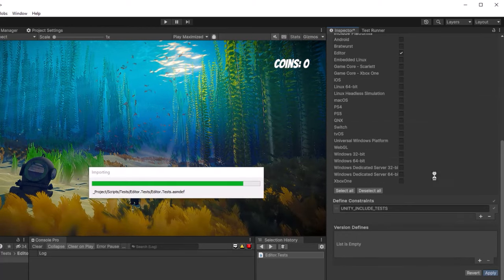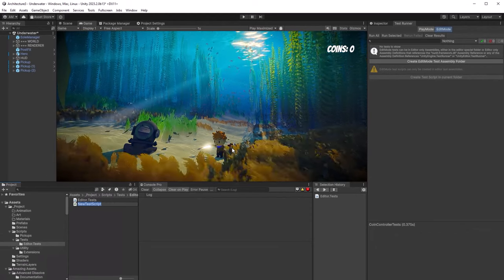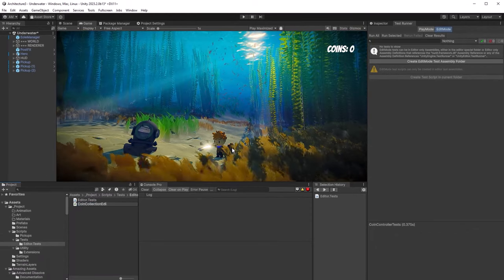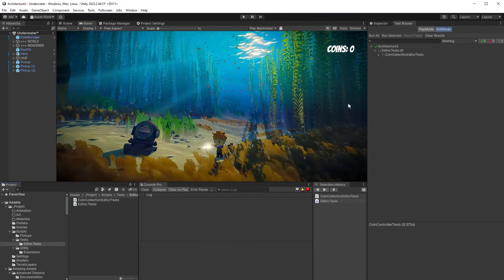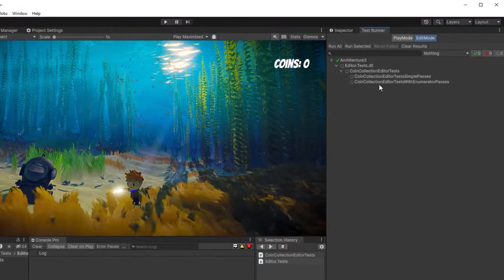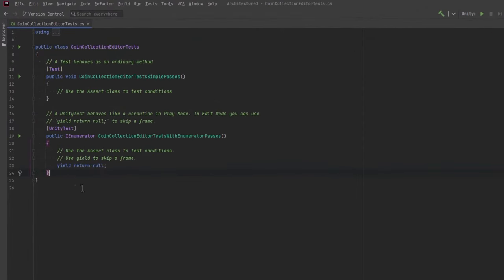Don't forget to click Apply for these changes to take effect. Now if I jump back over to the Test Runner, there's also a button to create a first test script. I'm going to call my file CoinCollectionEditorTests—we'll have different test files for runtime tests. When that's done compiling, if we look up in the Test Runner, you can see our new test class with two tests within it. They're empty and we're going to replace them. There are just two dummy tests—a regular test and a Unity test. The real difference is that a Unity test operates like a coroutine: you can yield return, wait for seconds, yield return null, and it will simulate gameplay. Let's clean up all this noise and focus on the first type of test.